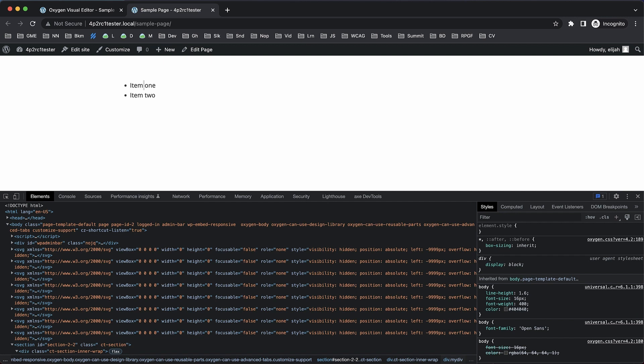But for the most part, this is going to allow you to hand-code things when you need to and get that hand-coded markup output on the front end without anything extra from Oxygen.